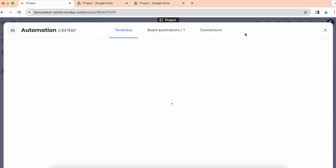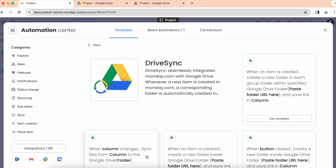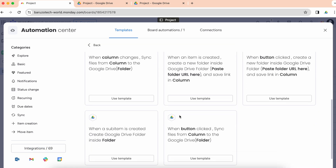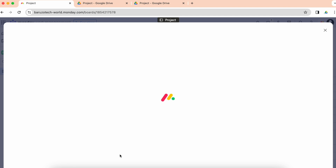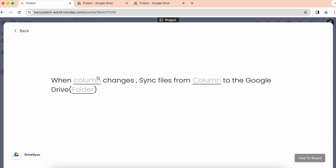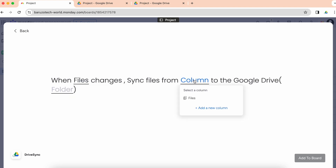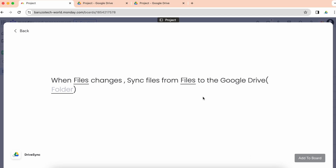I'll go to the integration center and search for Drive Sync. I'll go with this recipe: when a column changes, sync the file from the column to a Google Drive folder. So whenever the file column changes — meaning anyone from my team uploads a file to the file column — it will sync those files to the selected Google Drive folder. I'll add this to the board.